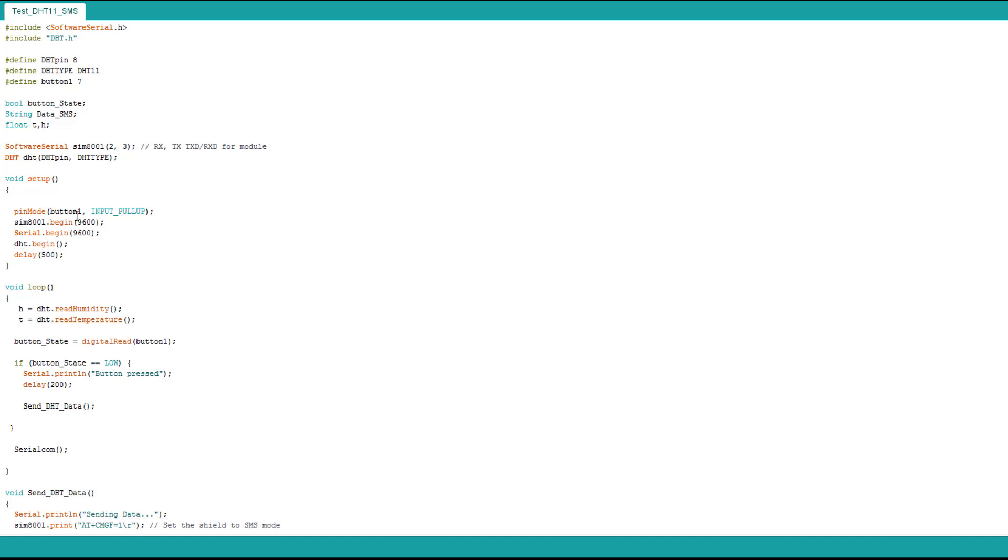You can send anything you want, just don't forget about the message length, it shouldn't be very long. We read the temperature and humidity and constantly read the button state. If the button is pressed it sends DHT data. Let's check what we have in this function.